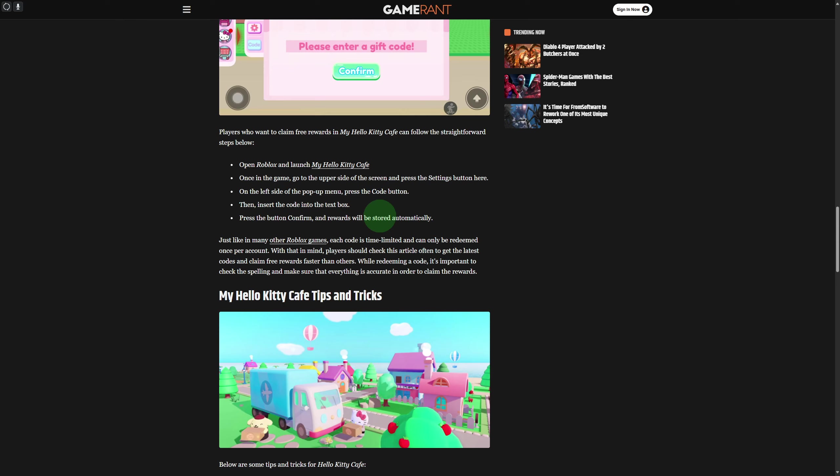If you don't know how to get the codes, you can let us know and we'll provide you a video on that as well. Then press the button, confirm, and rewards will be stored automatically.